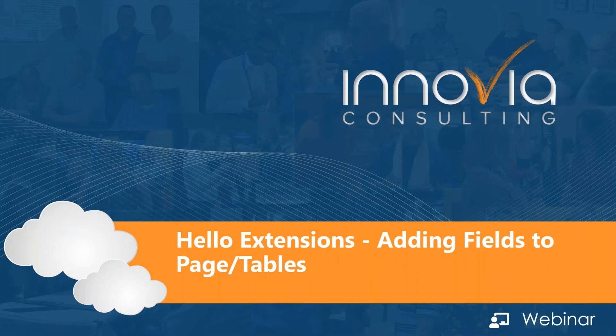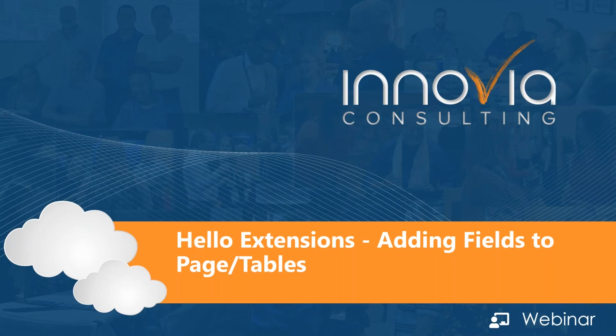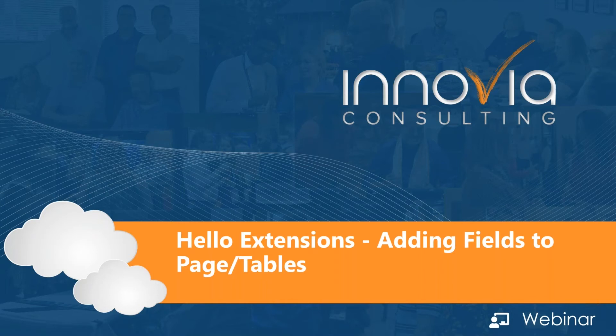Good morning, everyone, and welcome to our webinar today. We are delighted to have one of our developers with us, Bryce Menadue. Bryce will be presenting on adding fields to page tables. It's a continuing series that he has on extensions. As a reminder, we are recording this webinar, and we will post it to our on-demand webinar library for you to review again or share with anyone. You can find our library under our resources tab on our website. We encourage you to ask questions along the way, so please feel free to type them into the questions box, and we will get them answered during our Q&A time at the end of our session. So now I'm going to turn it over to Bryce to kick off our presentation.